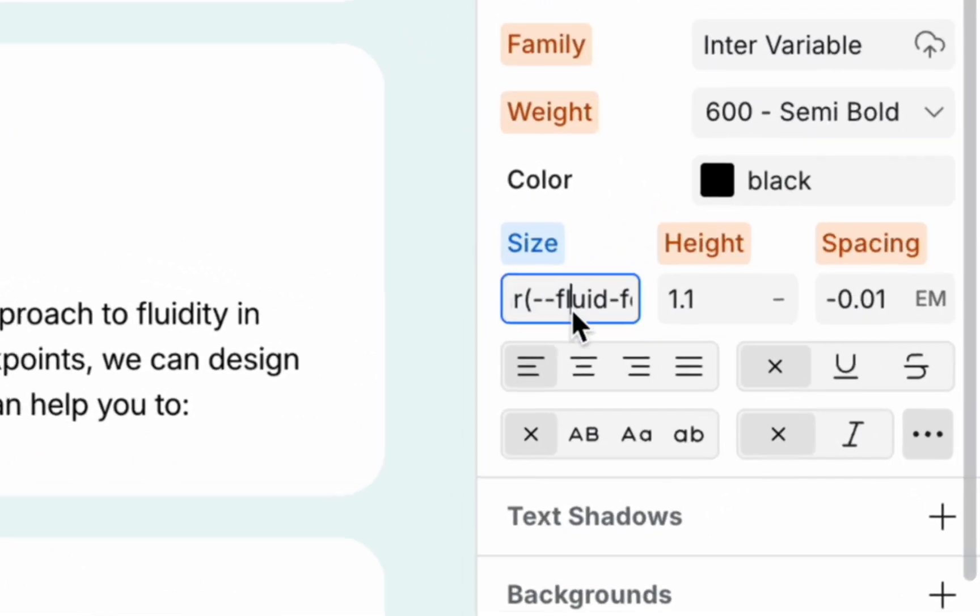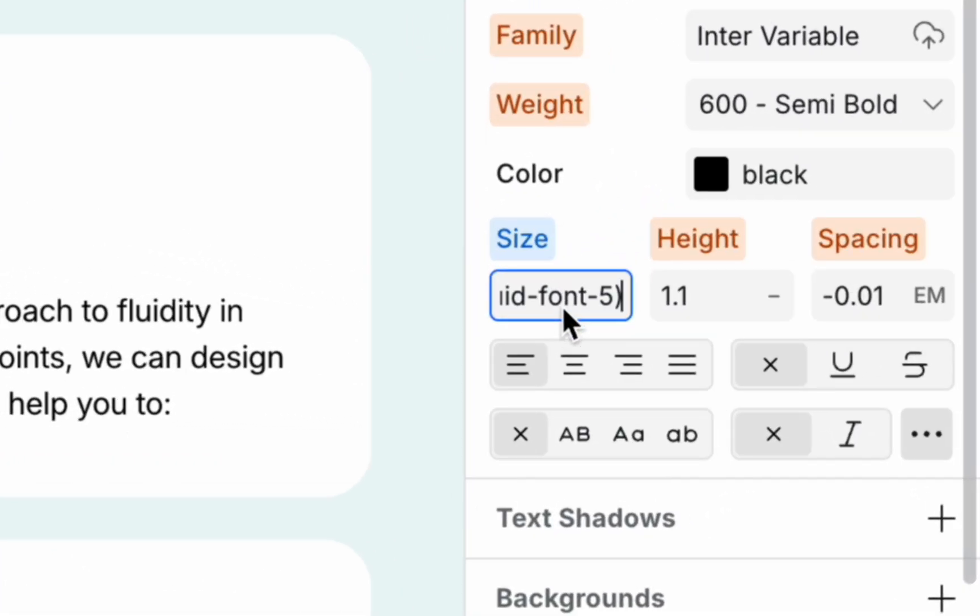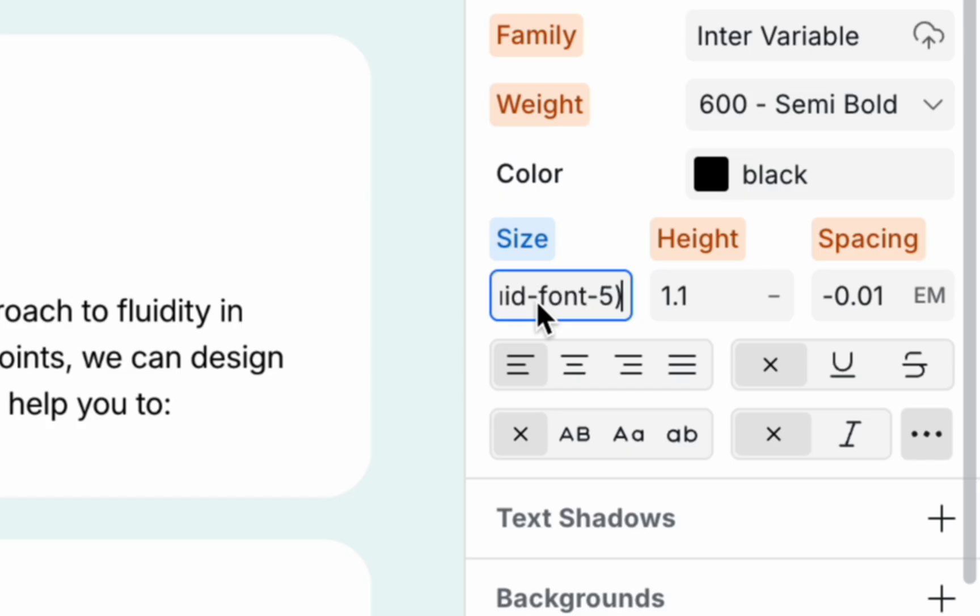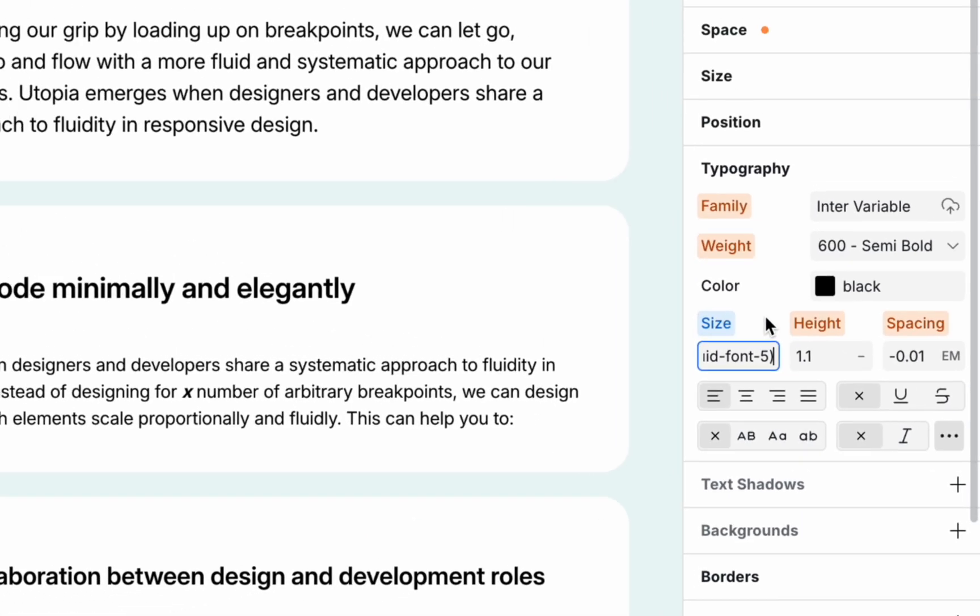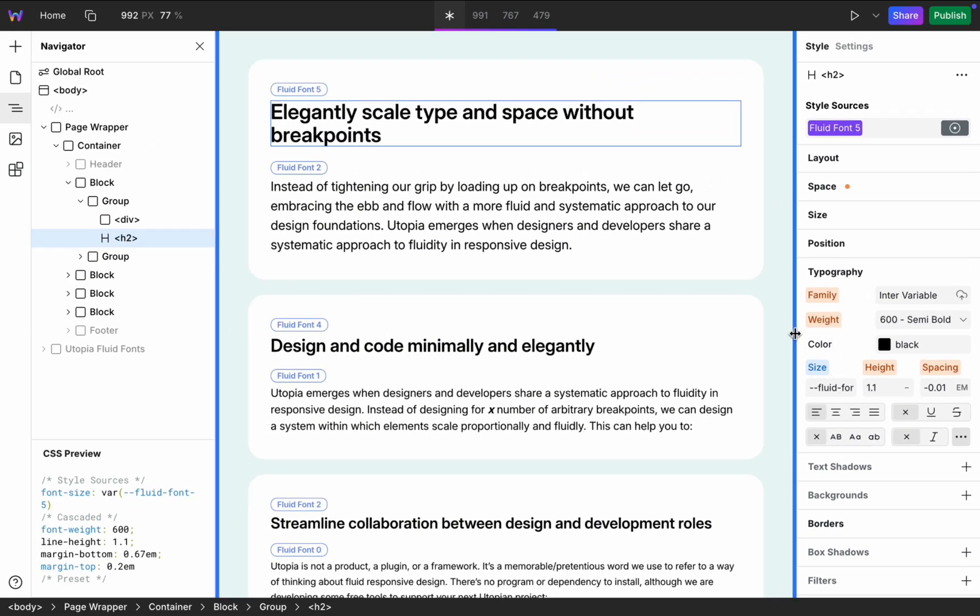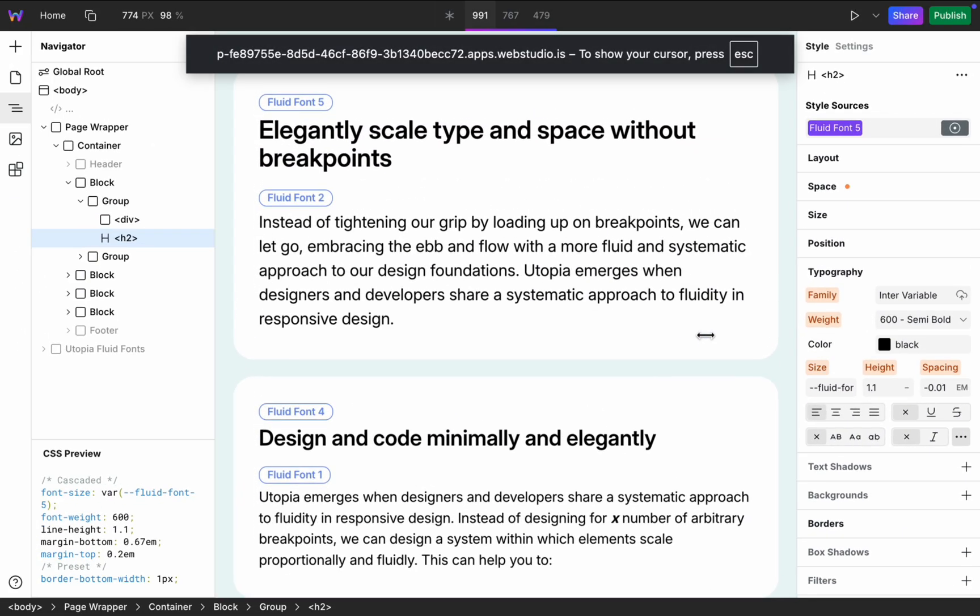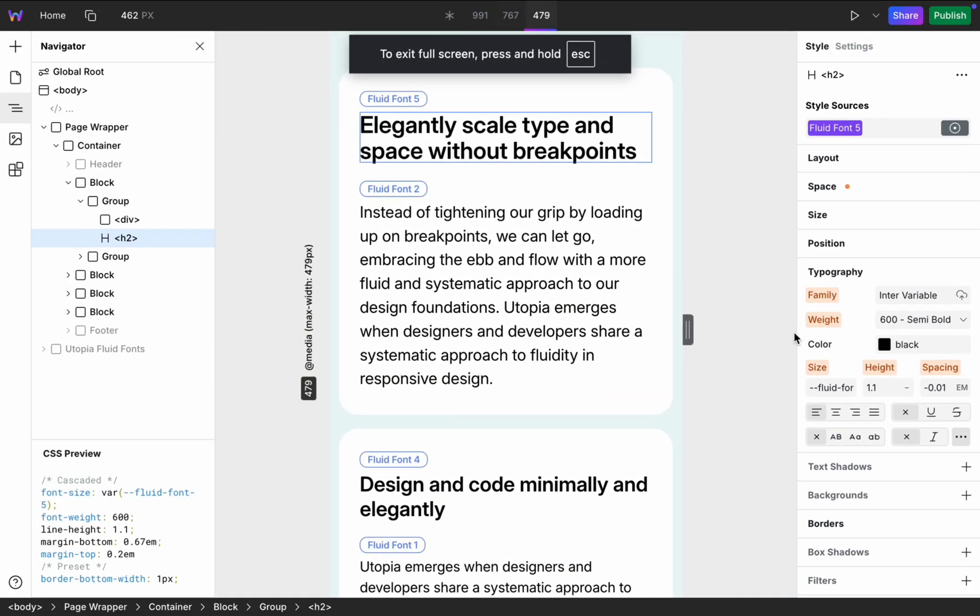Now I can use these variables in my styles. I put fluid font 5 for this heading on the base viewport canvas. And it works responsively on all other screens.